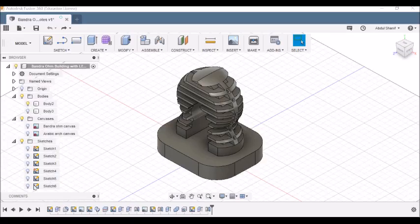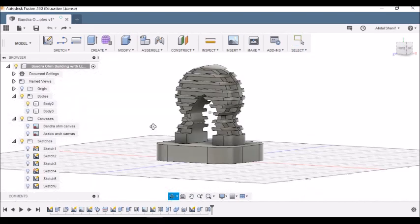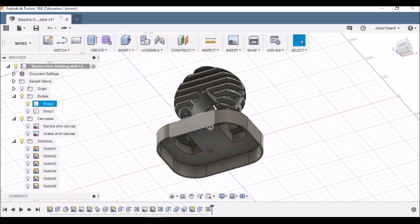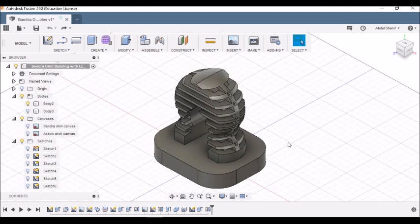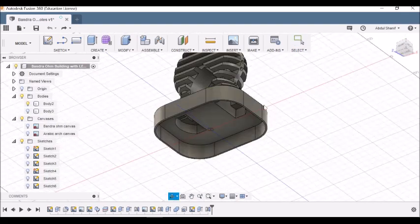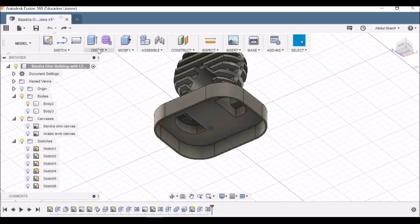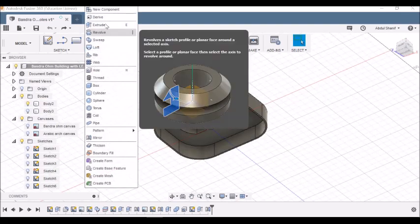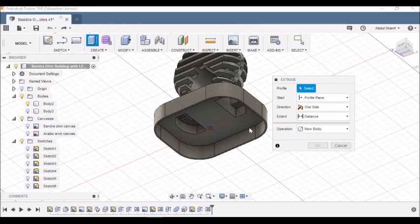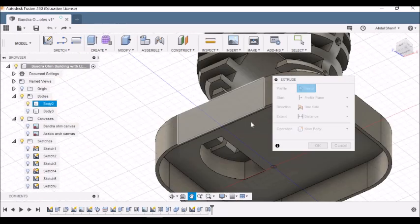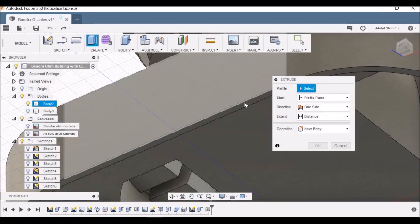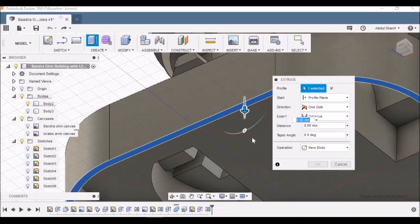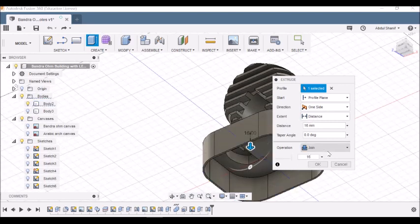Once it is saved, the next part is to design the bottom cover for the smart lamp. First, we need to go to Create, Extrude. Make sure we select this small path or small area underneath the design, and then we type 16.